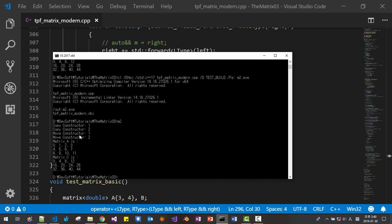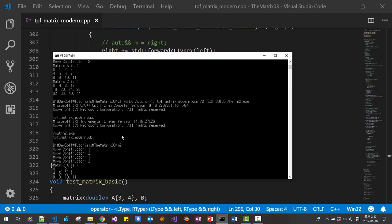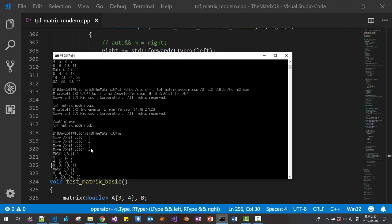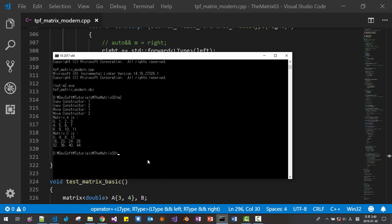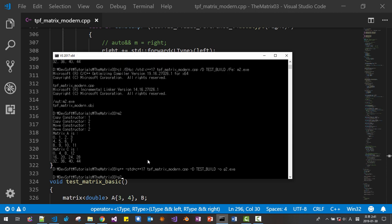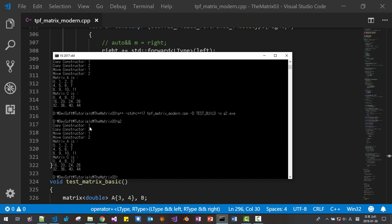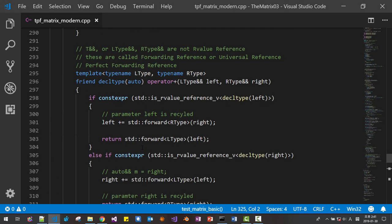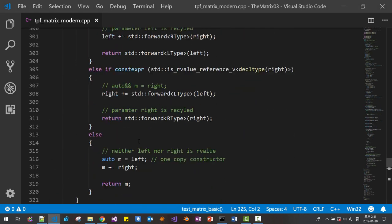Please note that the move constructor is removed. Previously, move constructor was called three times. Now move constructor is called only twice. We can further optimize this. Now also try with GNU compiler — G2. In case of G2, only two copy constructors and two move constructors, so one move constructor is removed in both cases.